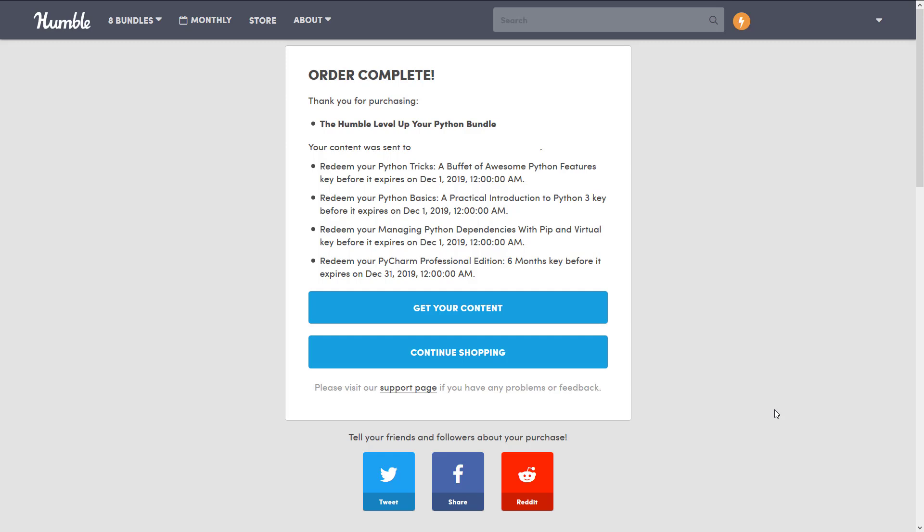When you do actually go ahead and purchase this, you will notice that you have time limits to redeem things. So you have until December 1st to claim those things. So if you didn't want your, say, PyCharm license to start kicking off, you can only wait until December 31st before they expire, which is a little unfortunate. That's actually not that far out. That's only 3 or 4 months out. So that's a little disappointing, but it is one of those things to be aware of.